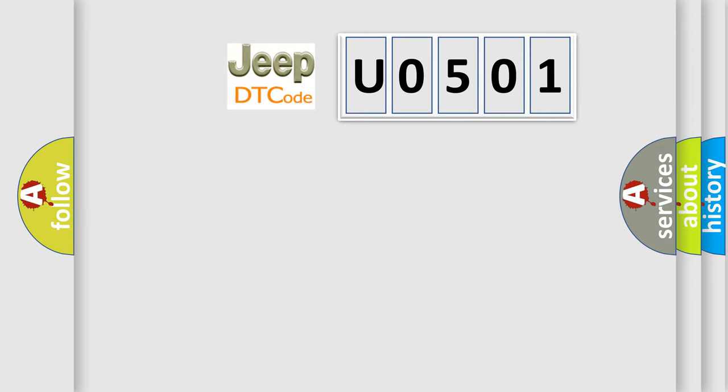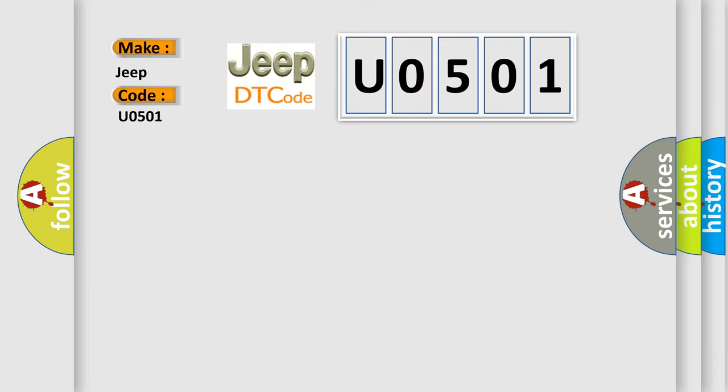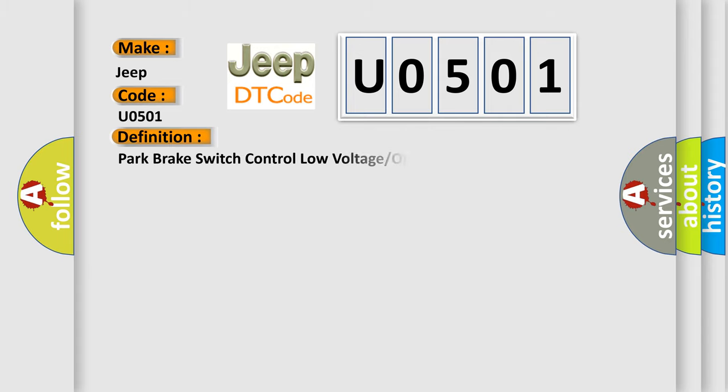So, what does the diagnostic trouble code U0501 interpret specifically for Jeep car manufacturers? The basic definition is: Park brake switch control low voltage or open.